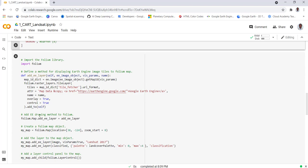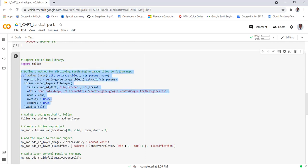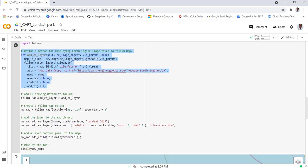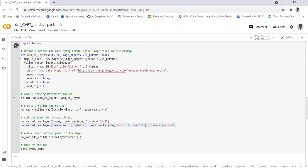This is a folium package which helps us to import visualization and this is the function that does that. In addition we'll need to add the classification over here, which is classified, and then we'll provide the color palette which we already defined. The layer is called classification. Let's execute this part.